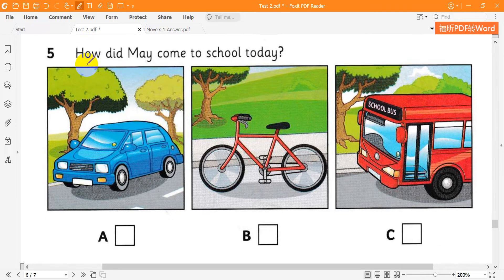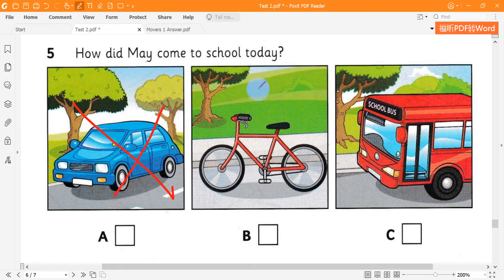5. How did May come to school today? You weren't on the school bus this morning, May. Did you come with your mom? My mom couldn't start her car today. How did you get here then? I've got a new bike, and I came on that.